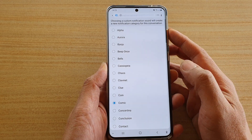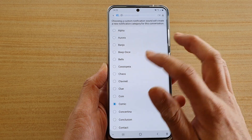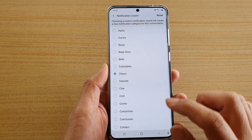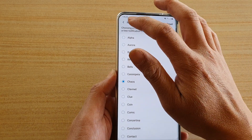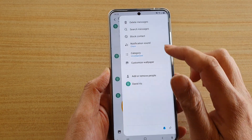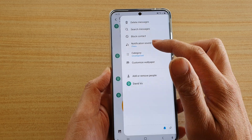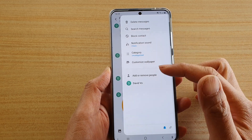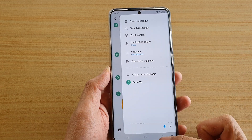I'm just going to increase the sound right here, and then what you do is tap on the back key. Now you have set a specific sound just for this conversation only.